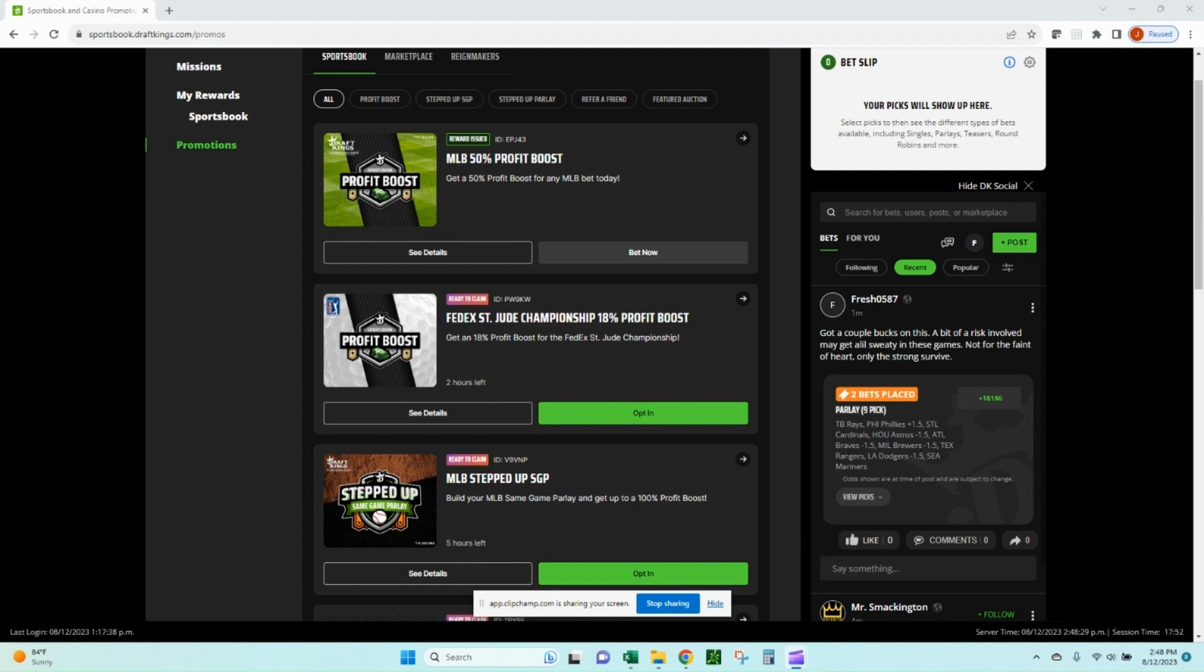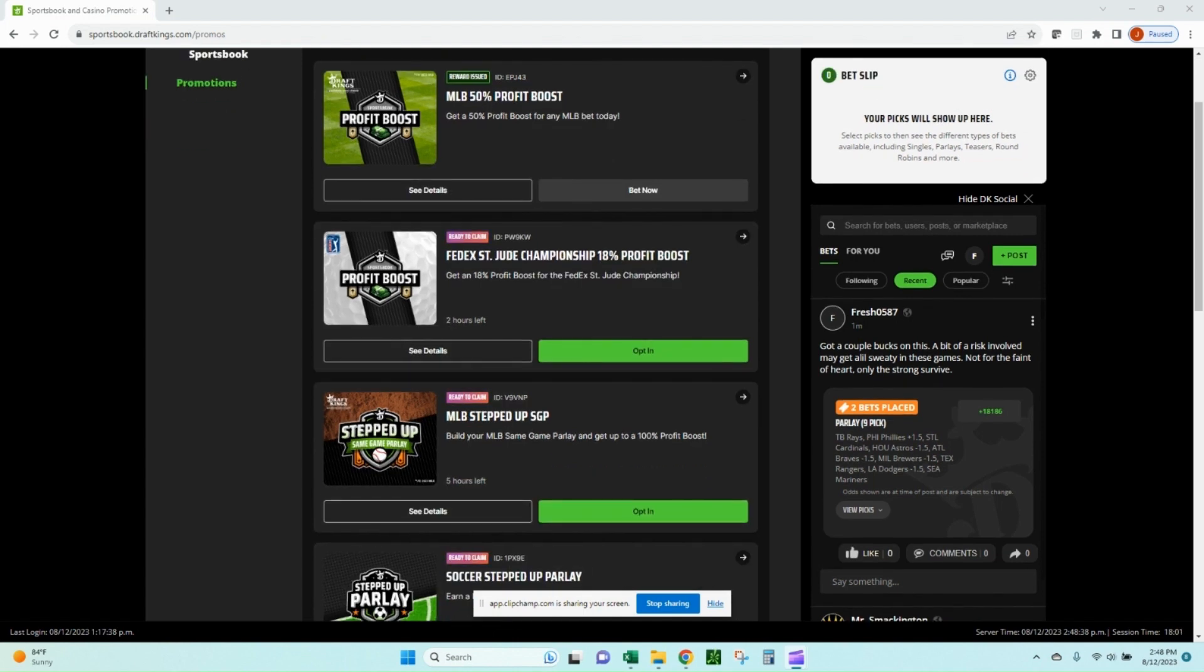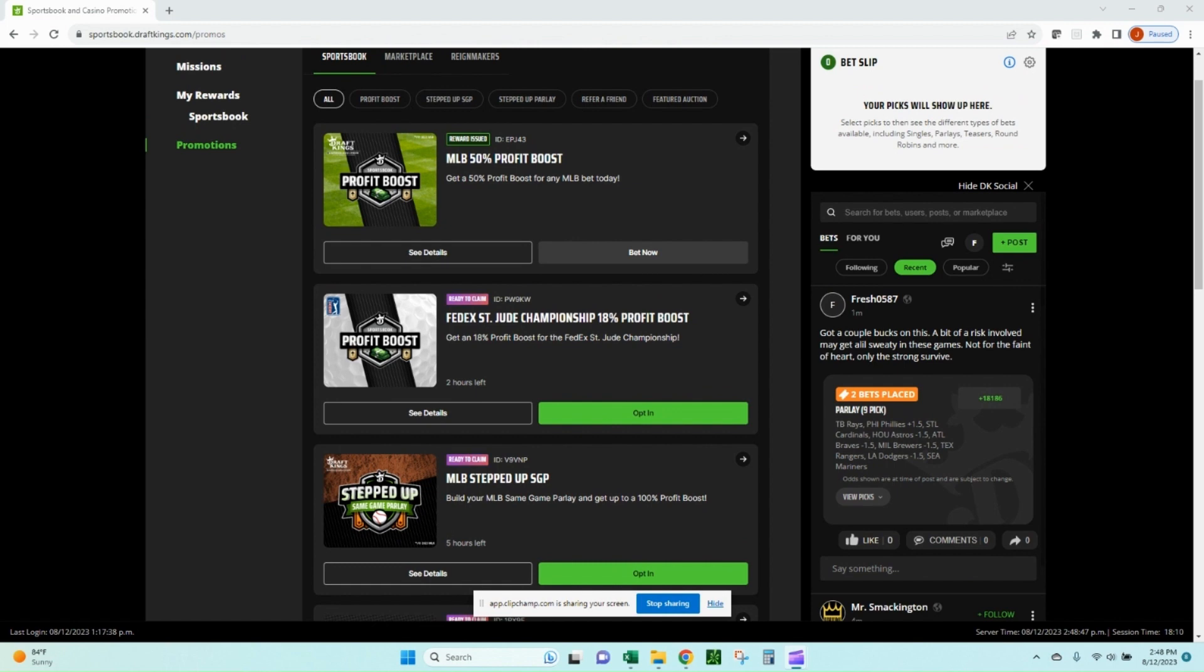You can see what we have here on DraftKings MLB 50% profit boost. I've already placed a bet on that. I'll show how I did that and what the odds converted to with the profit boost. We have this FedEx 18% profit boost and MLB stepped up same game parlay that gets to 100% if you add additional legs. So these are offered on various sportsbooks, almost every day, especially DraftKings has been offering this profit boost on MLB for most of the summer. So this is just a really good tool to have in your sports betting tool belt to be able to identify these profit boosts, convert them to the end odds and know what bet makes the most sense.